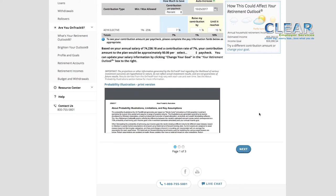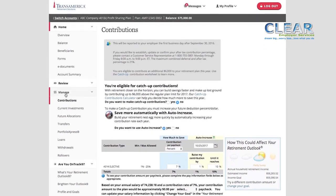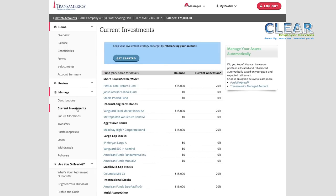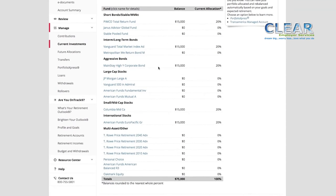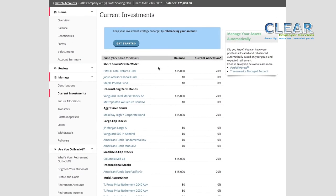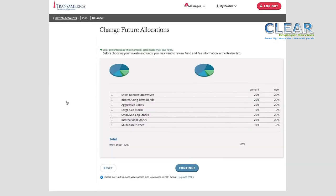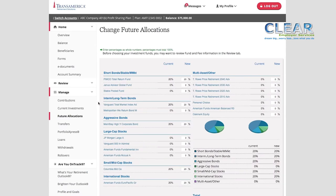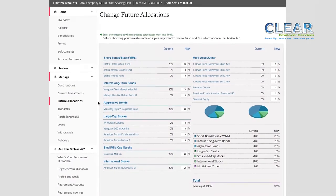The Current Investments link under the Manage tab allows you to view how your money is currently invested. It is broken up by balance and by percentage of your overall account. This is also where you can sign up for automatic rebalancing of your portfolio. Clicking on the fund name will open up a research document. The Future Allocations link under the Manage tab allows you to make changes to where your money will be invested in the future. It shows where your current allocations are going and where the new ones will go if you make a change. You can also see the breakdown using the pie chart on the screen.